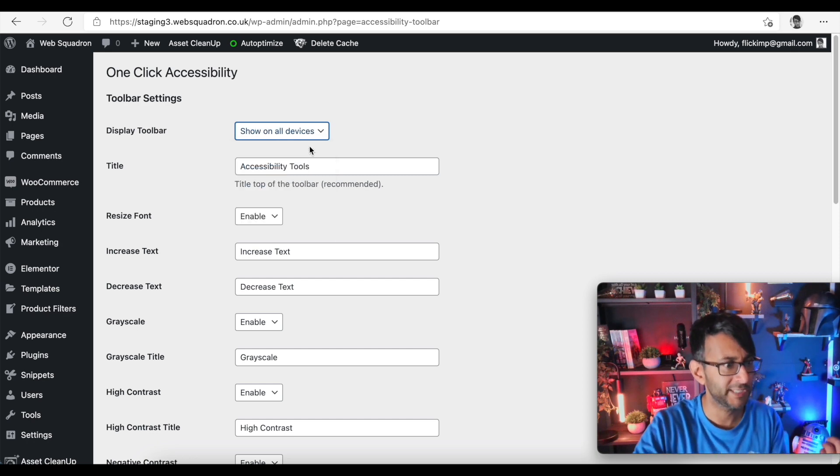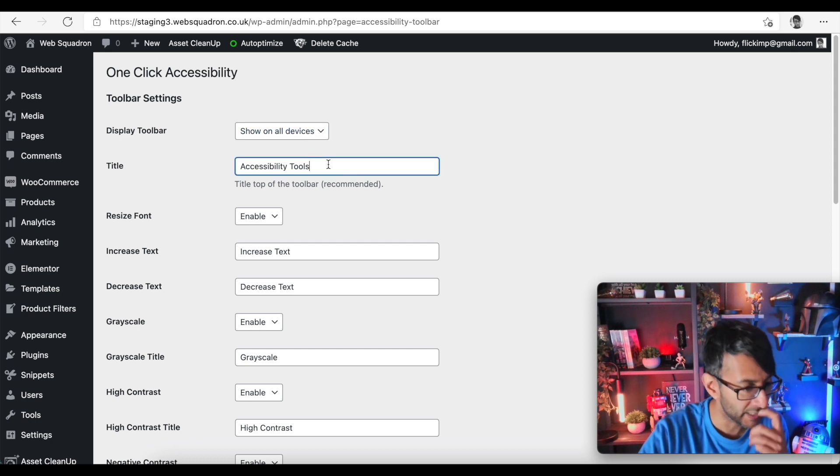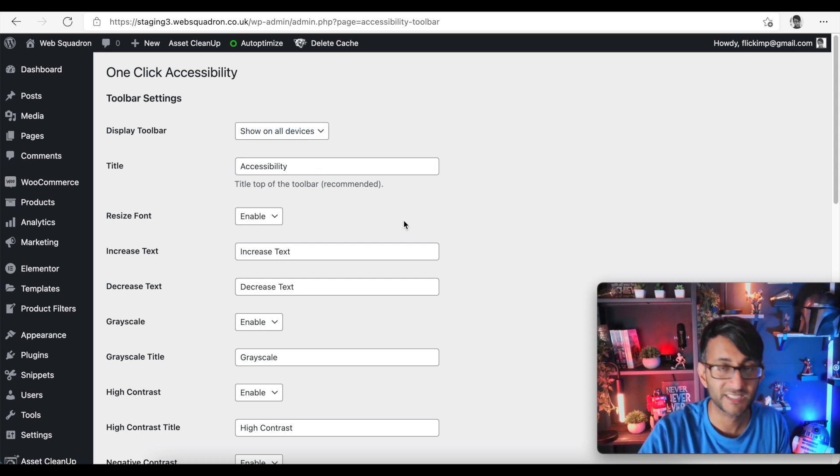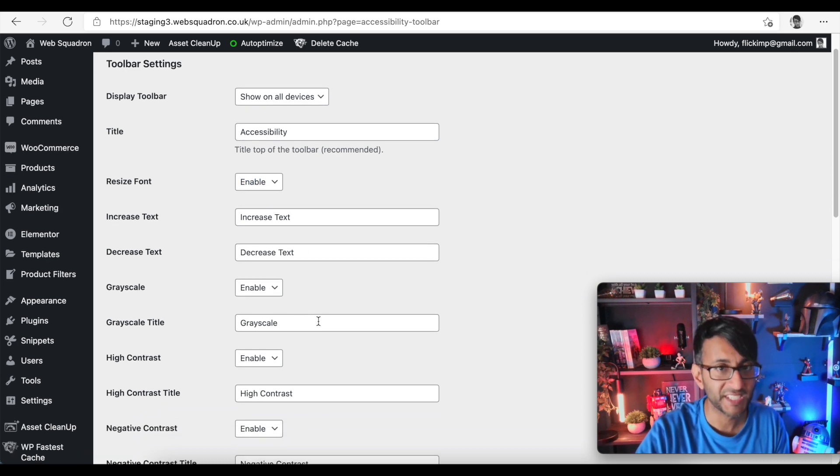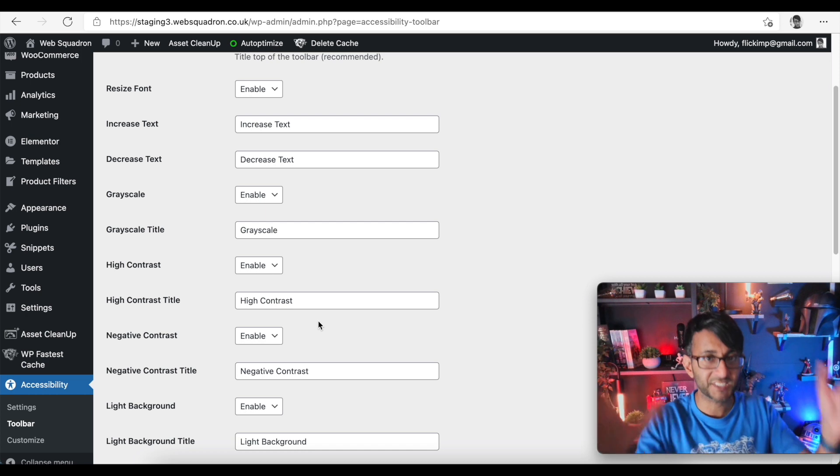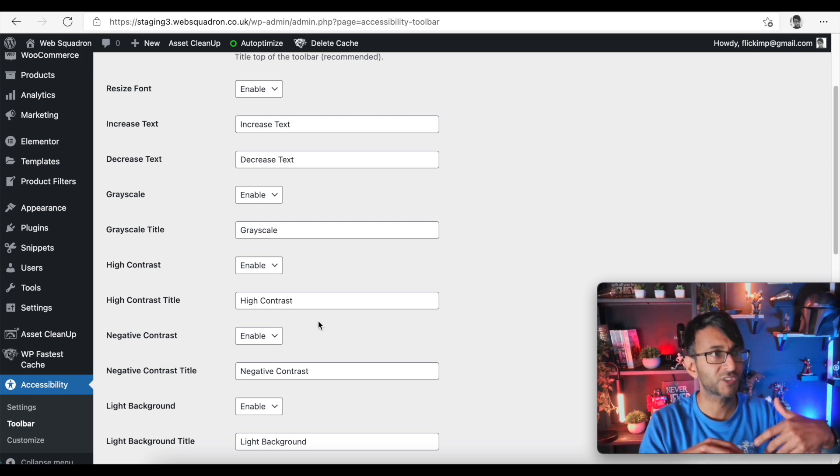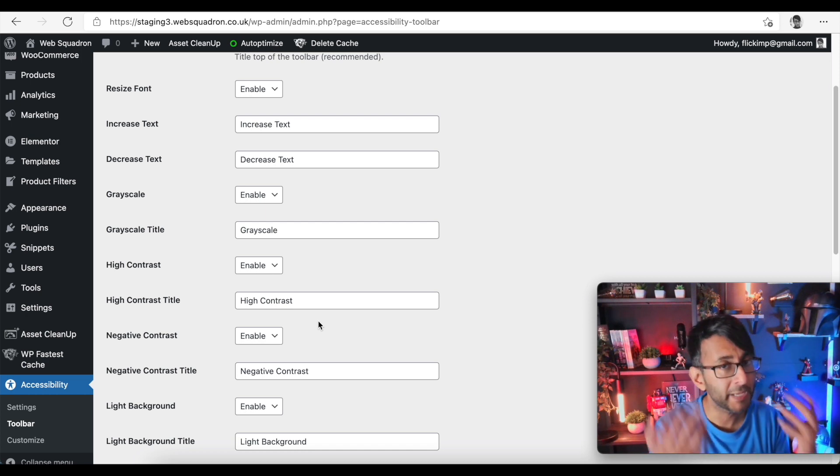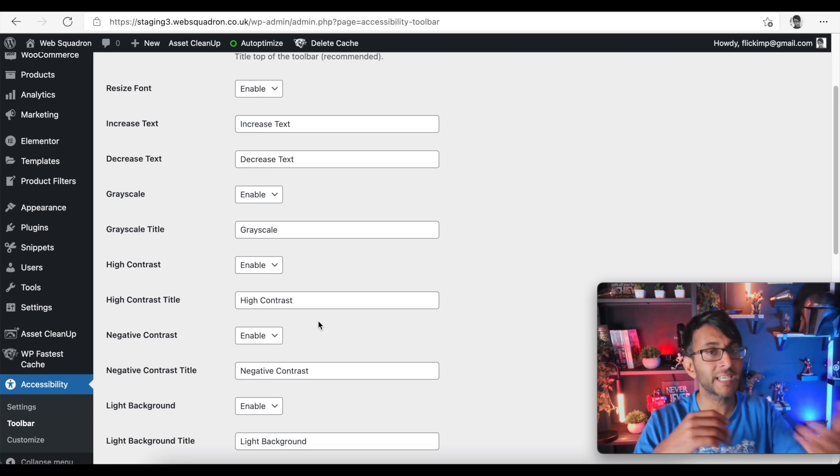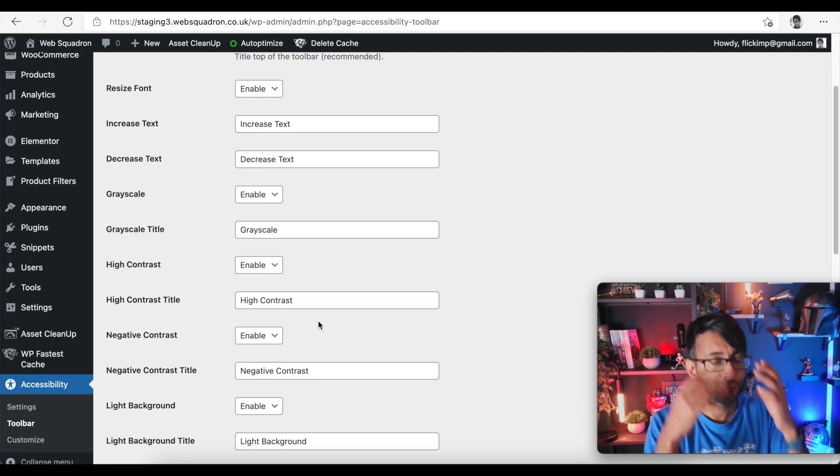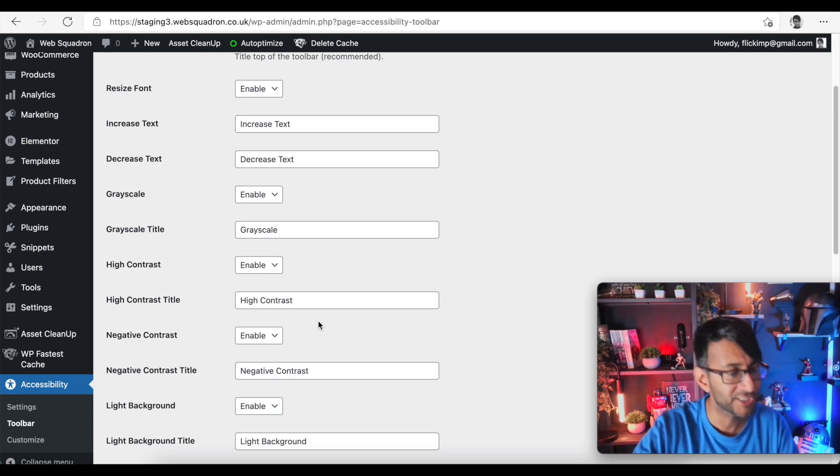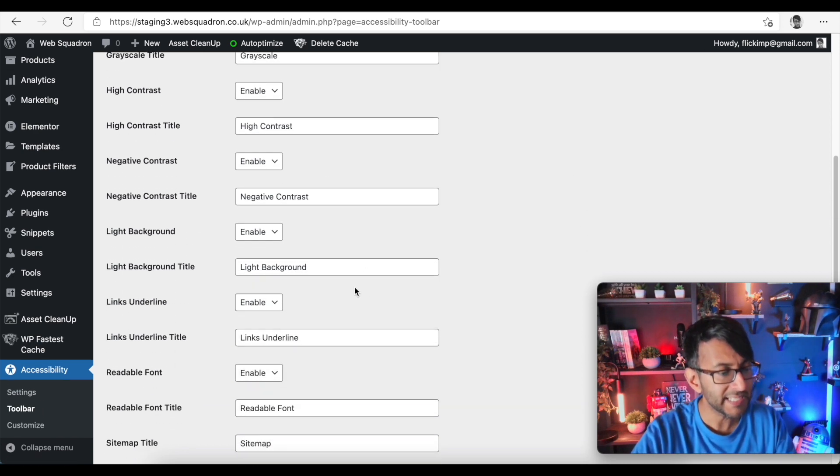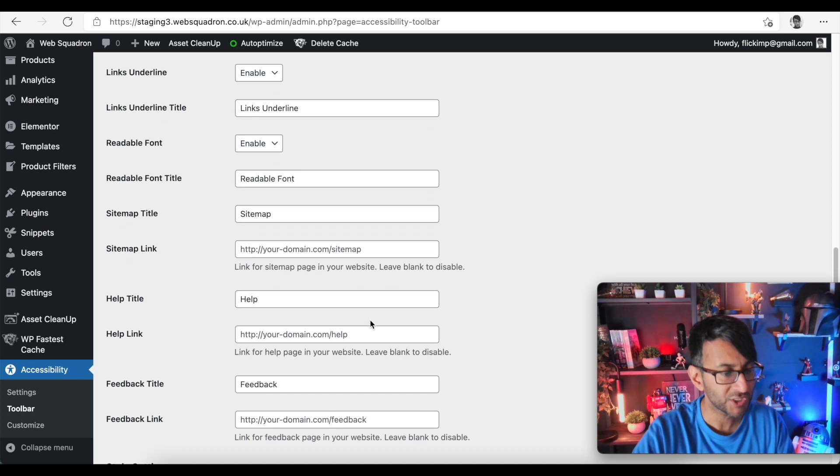Accessibility tools - I think we should just call it accessibility, I think that's absolutely fine. Enable increase text, decrease text, grayscale - so that means that people can grayscale your screen if you've got lots of reds or greens for people with color blindness and things like that. We're not just thinking about people who have trouble with reading, we're thinking about disorders and conditions as well here so I'm going to leave all of these enabled for now.